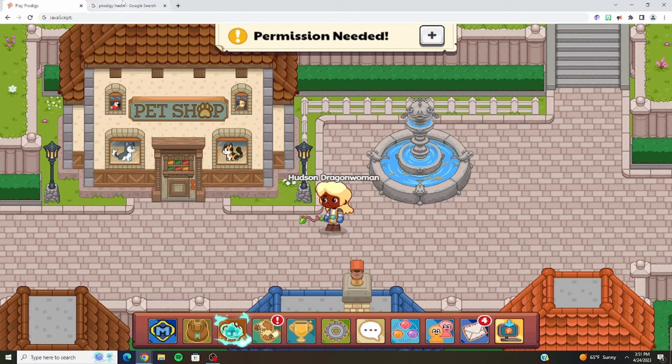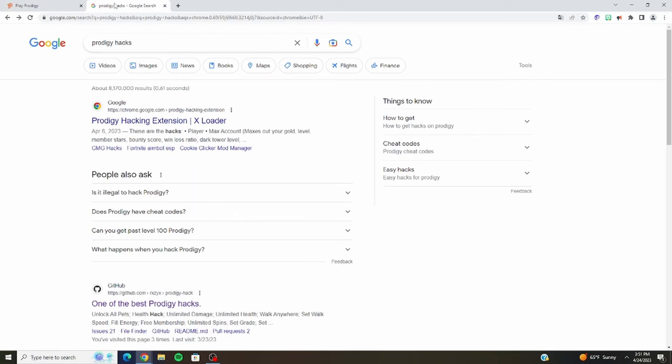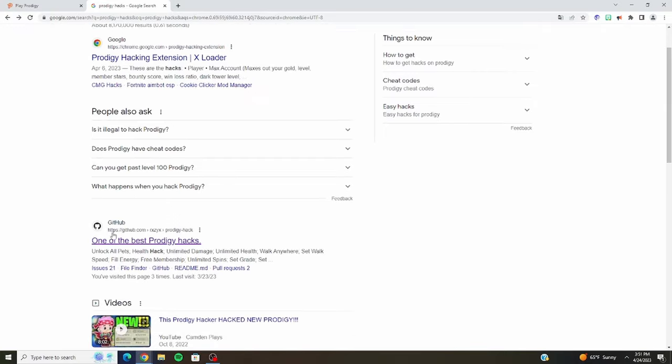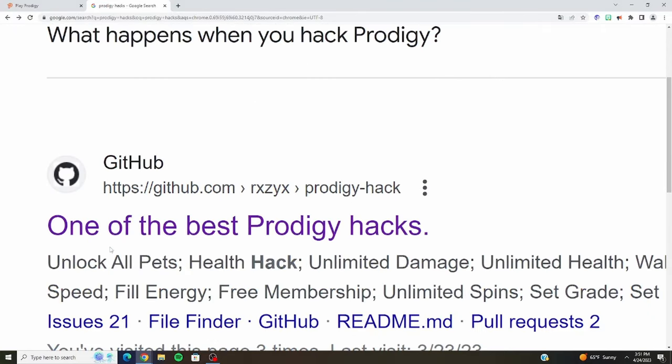So what you first want to do is search Prodigy Hacks and go down to the second one — GitHub, one of the best Prodigy Hacks.